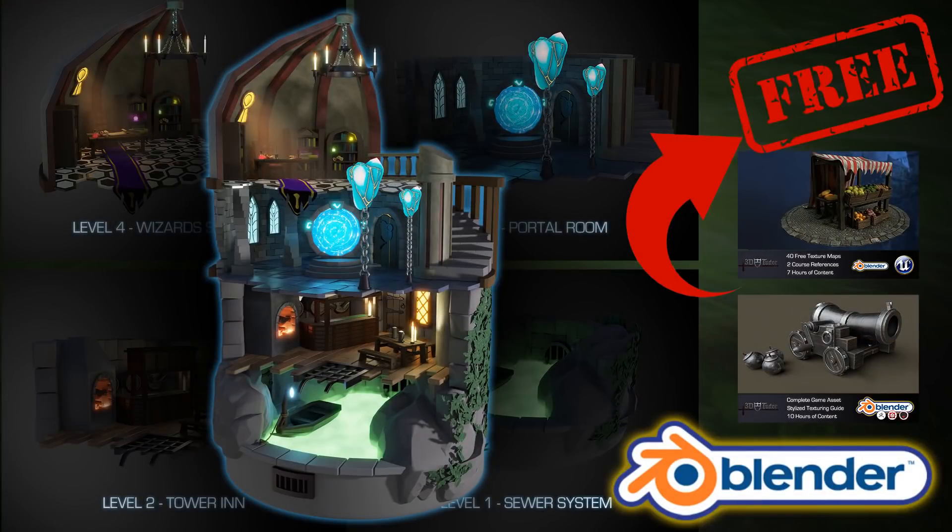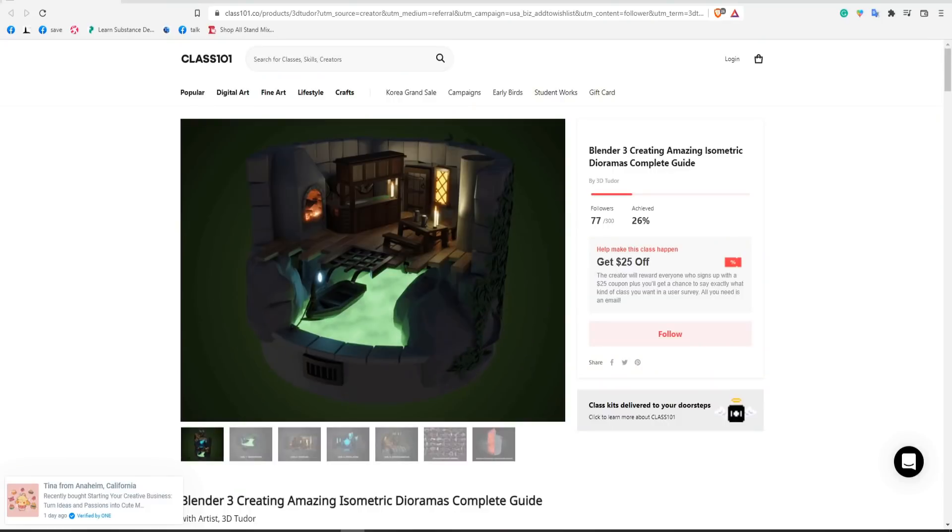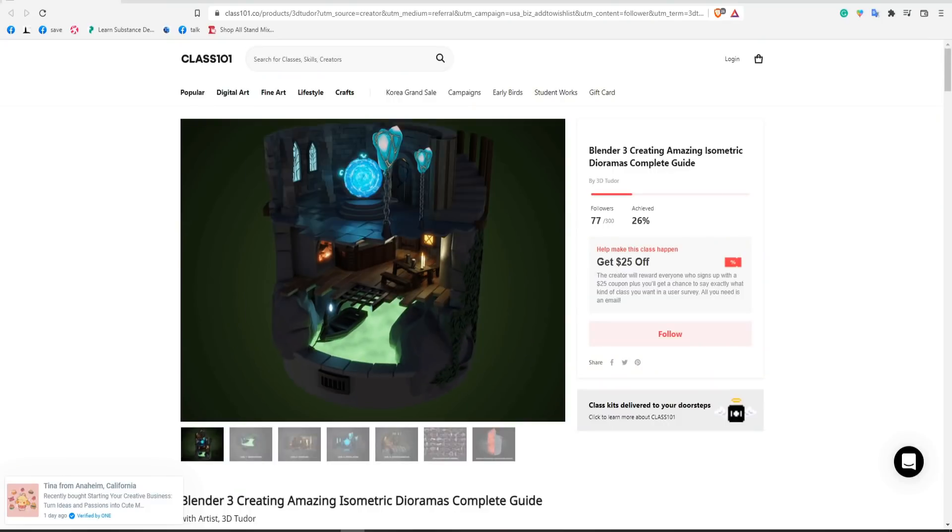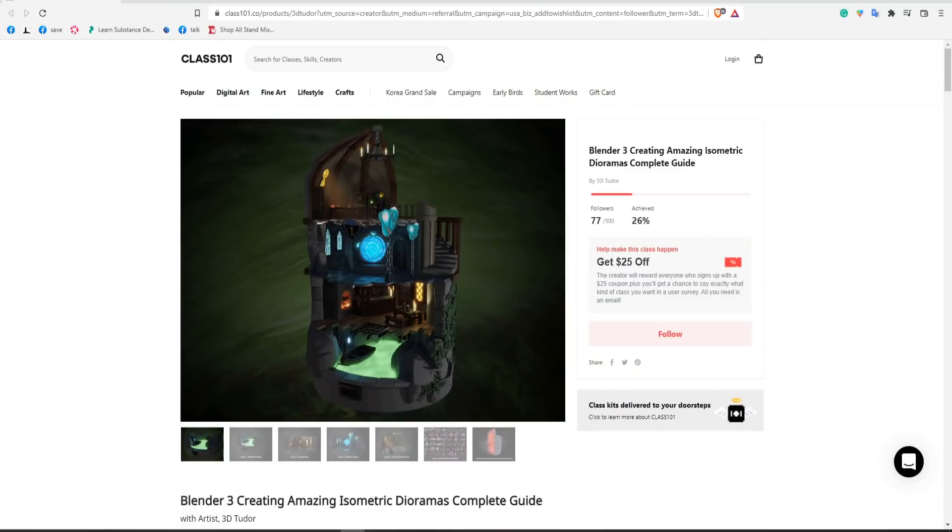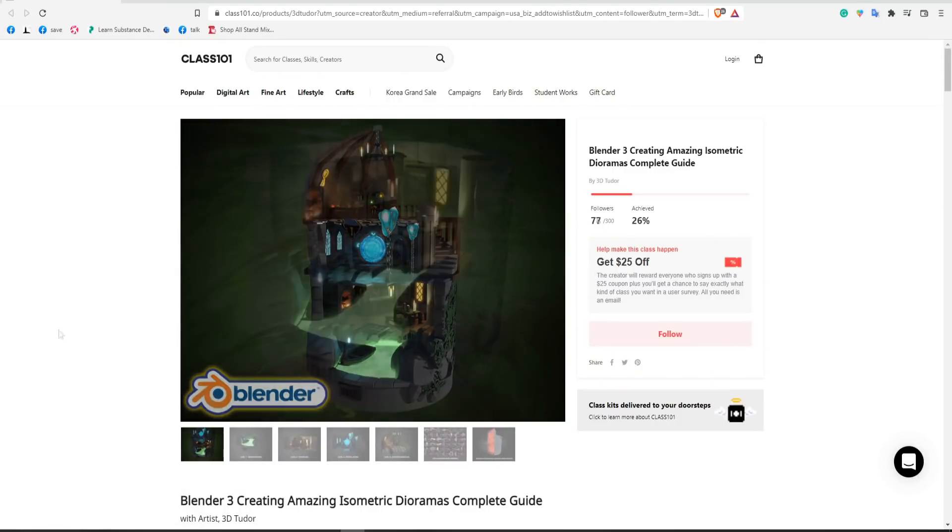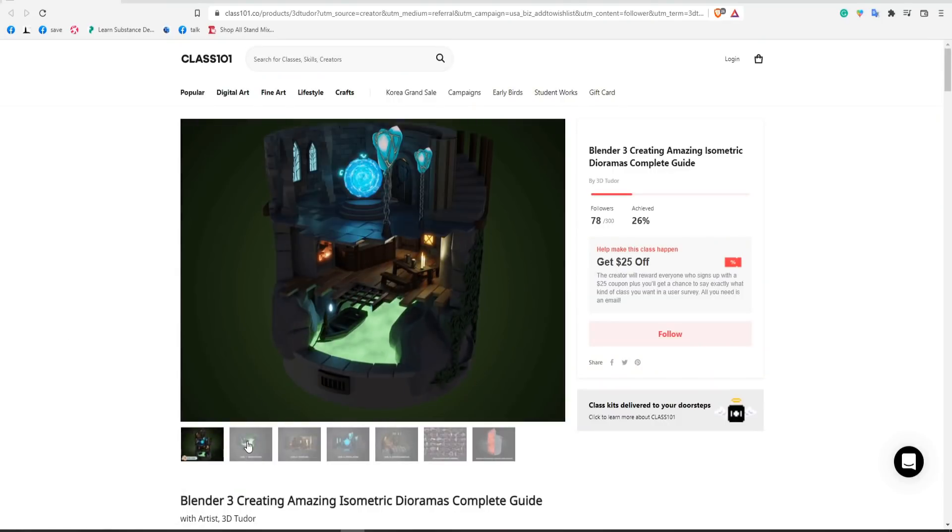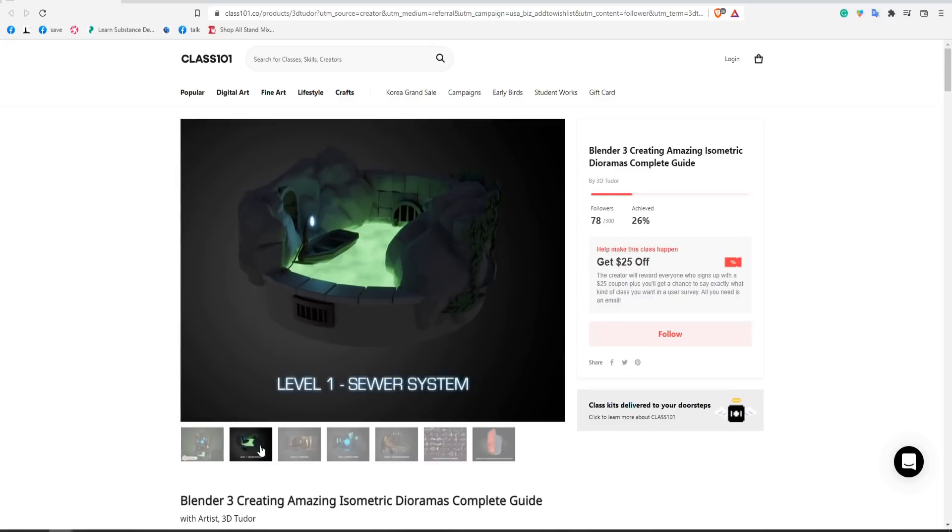Welcome everyone, it's Neil here from 3D Tudor and this time I'm back with a free course giveaway. And I do mean absolutely free, it's not clickbait, it is what it says in the title.